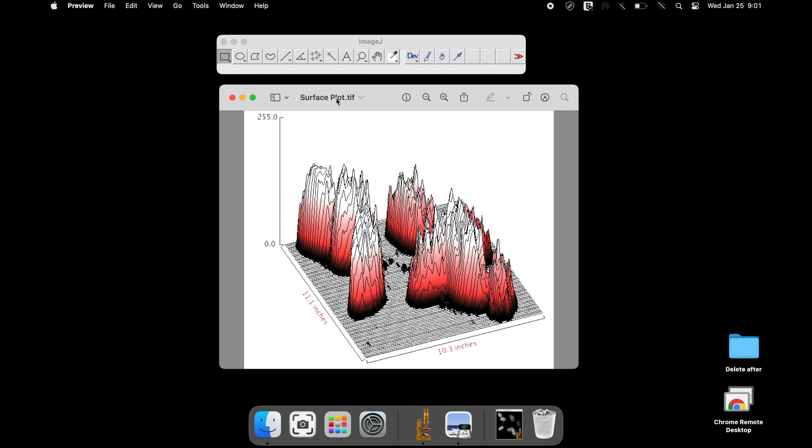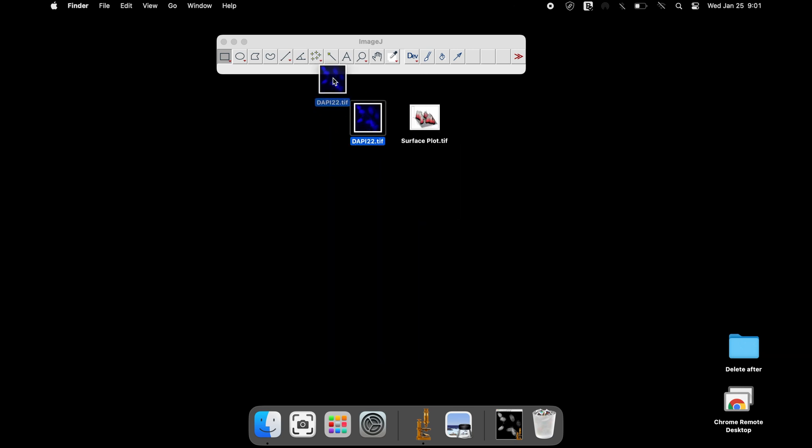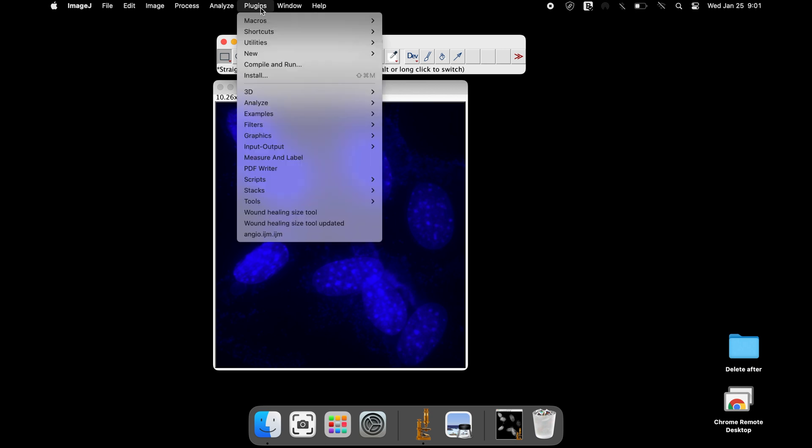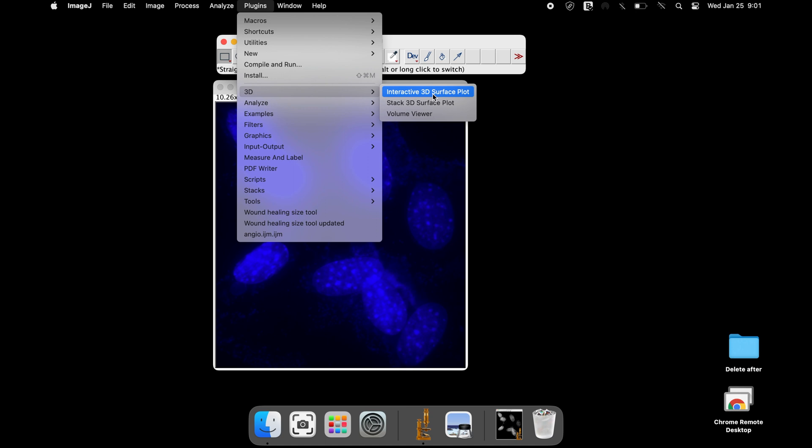To use the 3D interactive plugins and obtain the surface plot, open the image of your interest in ImageJ software. Click on Plugins, 3D and select Interactive 3D surface plot.